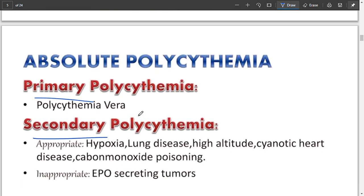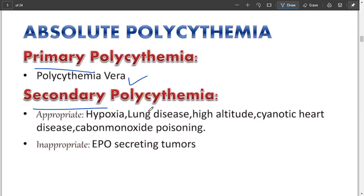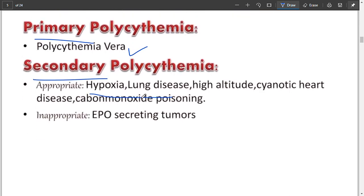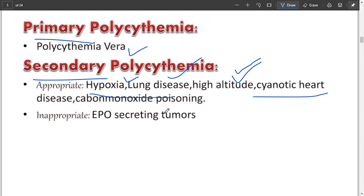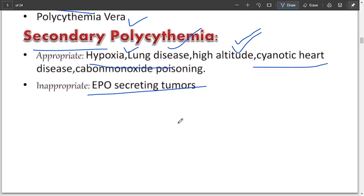In absolute polycythemia, it is divided into two types: primary and secondary. Primary polycythemia is due to polycythemia vera, meaning there is a problem with the bone marrow. Secondary polycythemia occurs due to hypoxia — whenever there is less oxygen available to the body, for example at high altitude, in lung diseases such as asthma, cyanotic heart disease, or EPO-secreting tumors in the kidney secreting excess erythropoietin.